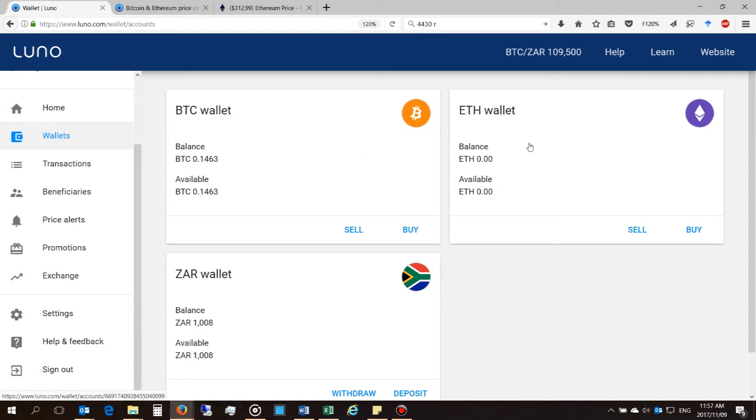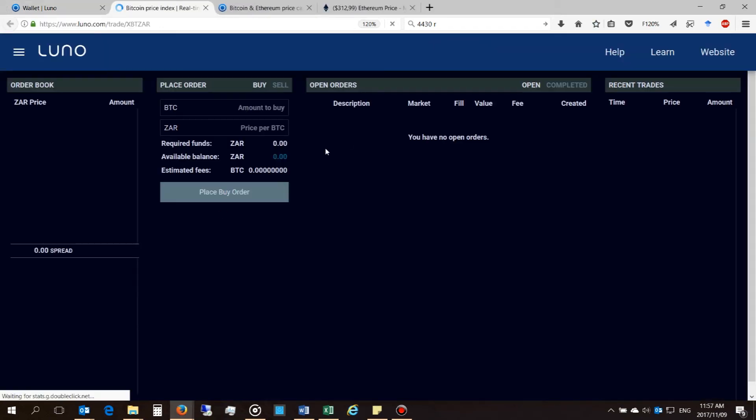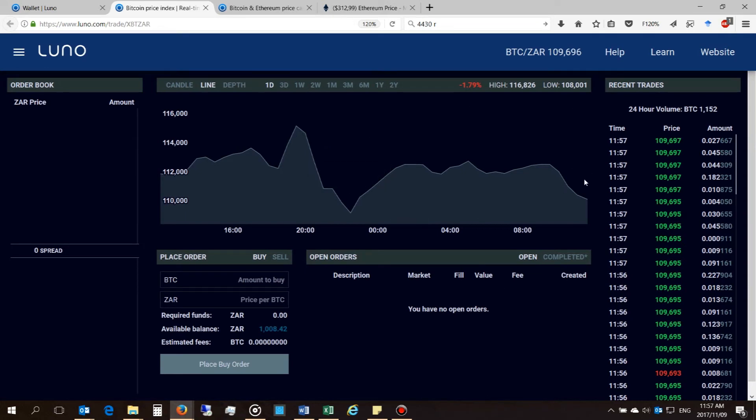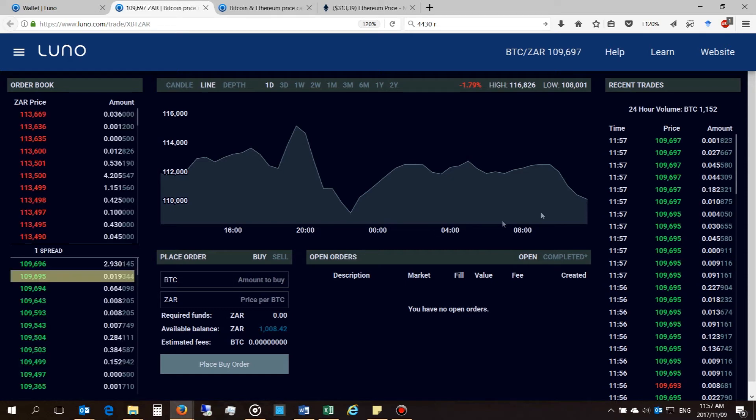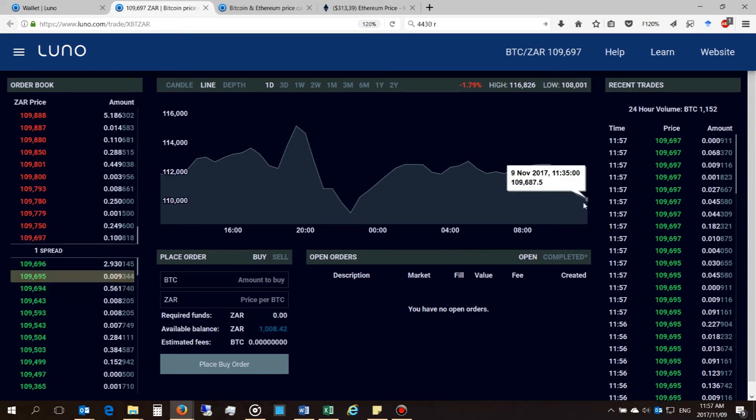But remember there will be a fee. All right, you can do this on the mobile app as well. I will demonstrate that in a second. I just want to comment that the Ethereum exchange is not running on LUNO as yet and they said they will be doing this in the future. As soon as they do, I will show you how to purchase Ethereum on the exchange once that is up and running.